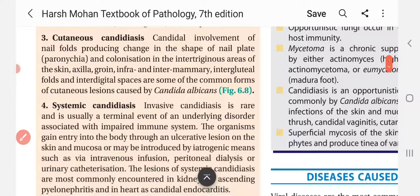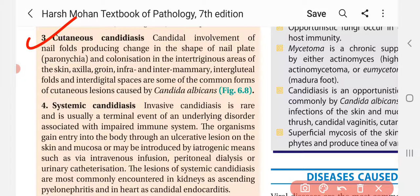Cutaneous candidiasis involves candida involvement of the nail folds, producing changes in the shape of the nail plate, and colonization in the intertriginous areas of the skin — including the axilla, groin, inframammary, inter-mammillary, intragluteal folds, and interdigital spaces.